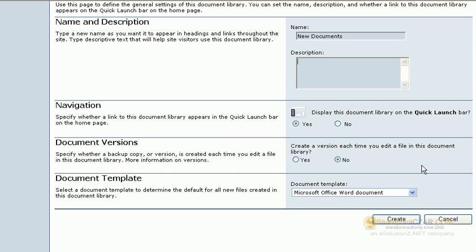To create a version each time someone edits a file within this document library, if that's what you would like, click yes. This is very important for version control.